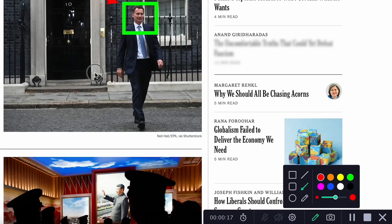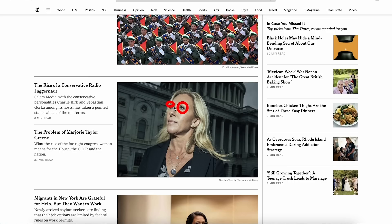However, thanks to Movavi developers, everyone can now record the screen without any problems. The new update brings important features such as a web page screenshot, drawing shapes on videos, and scheduled recording. Let's take a look at each one in more detail.